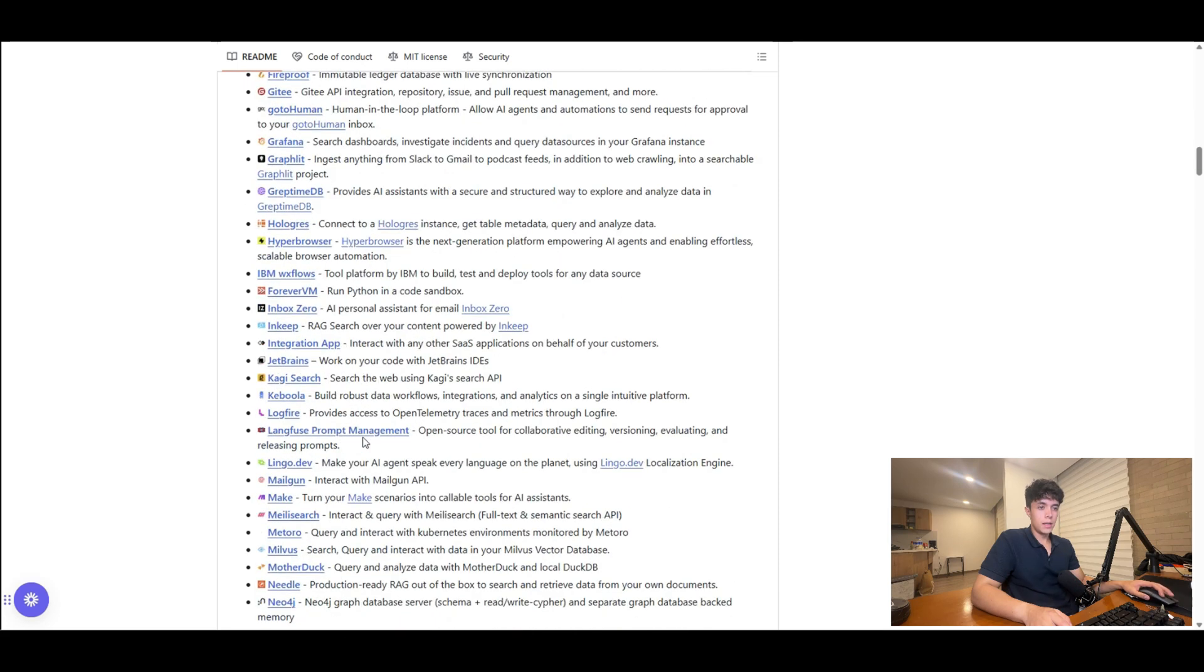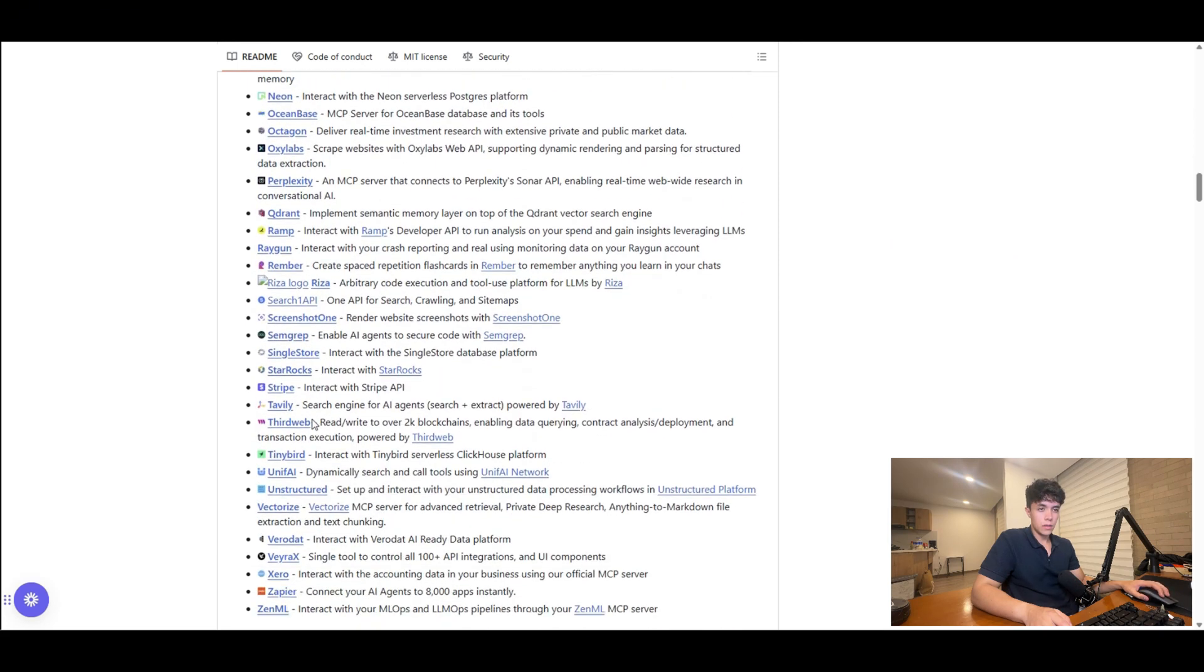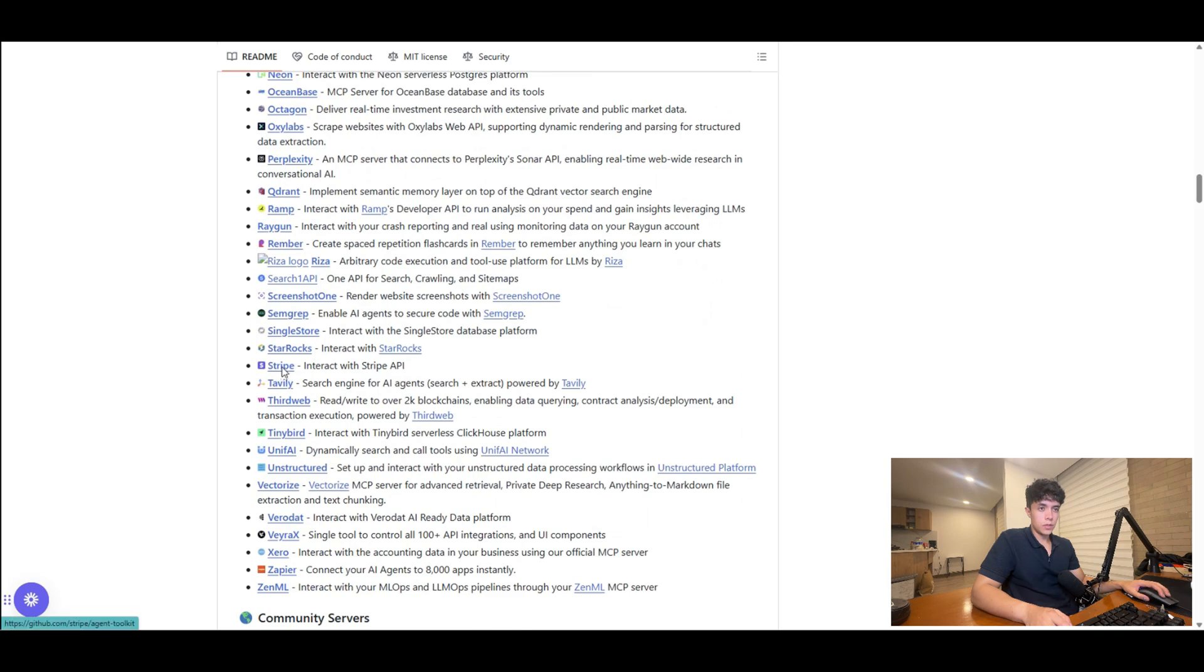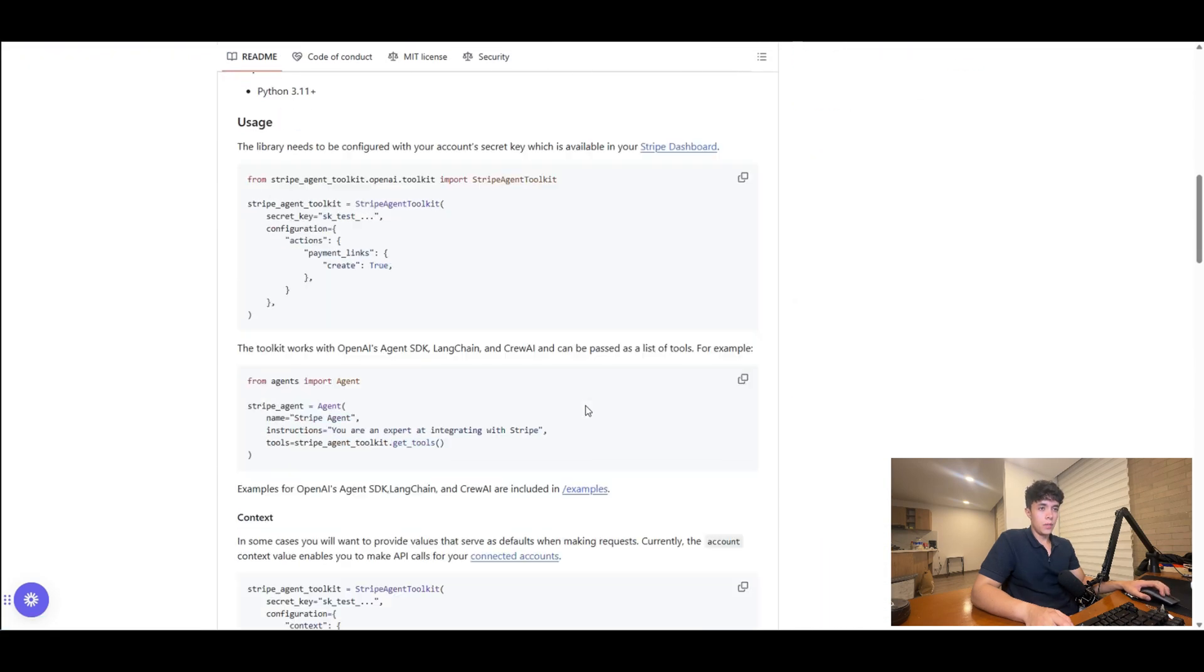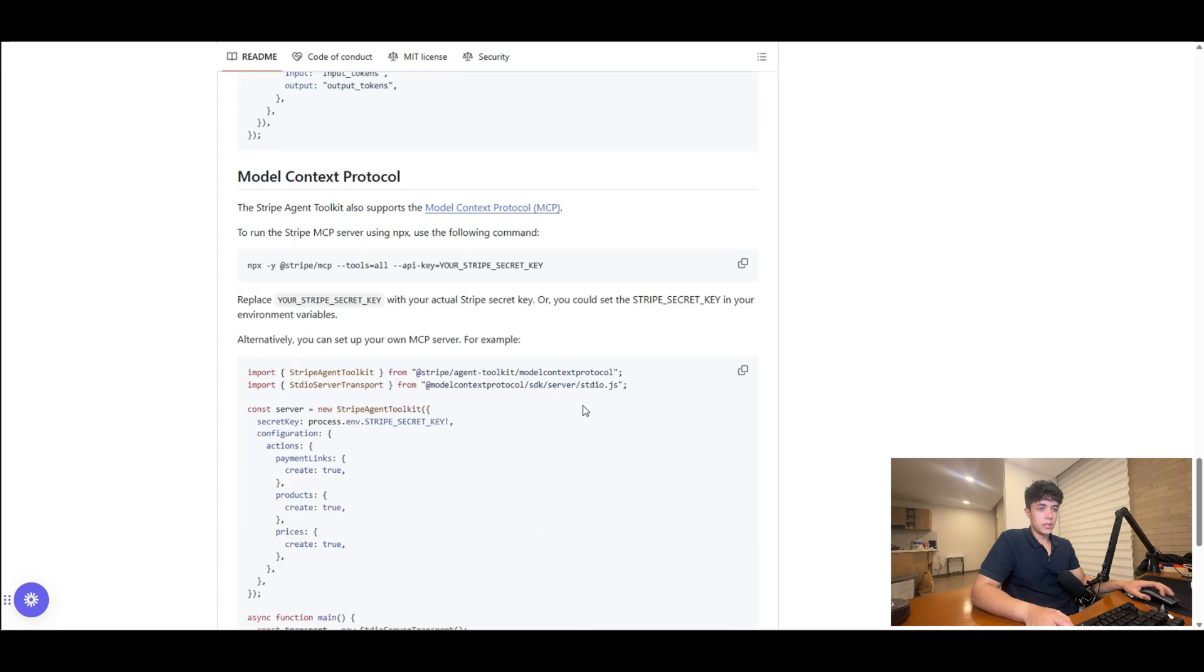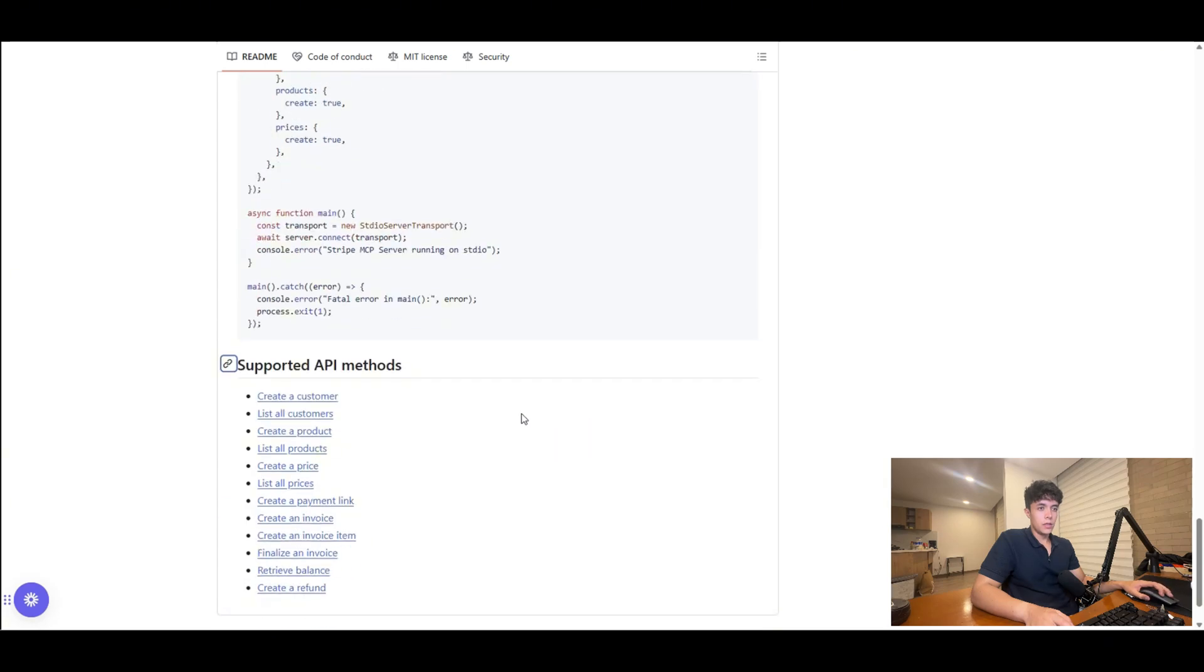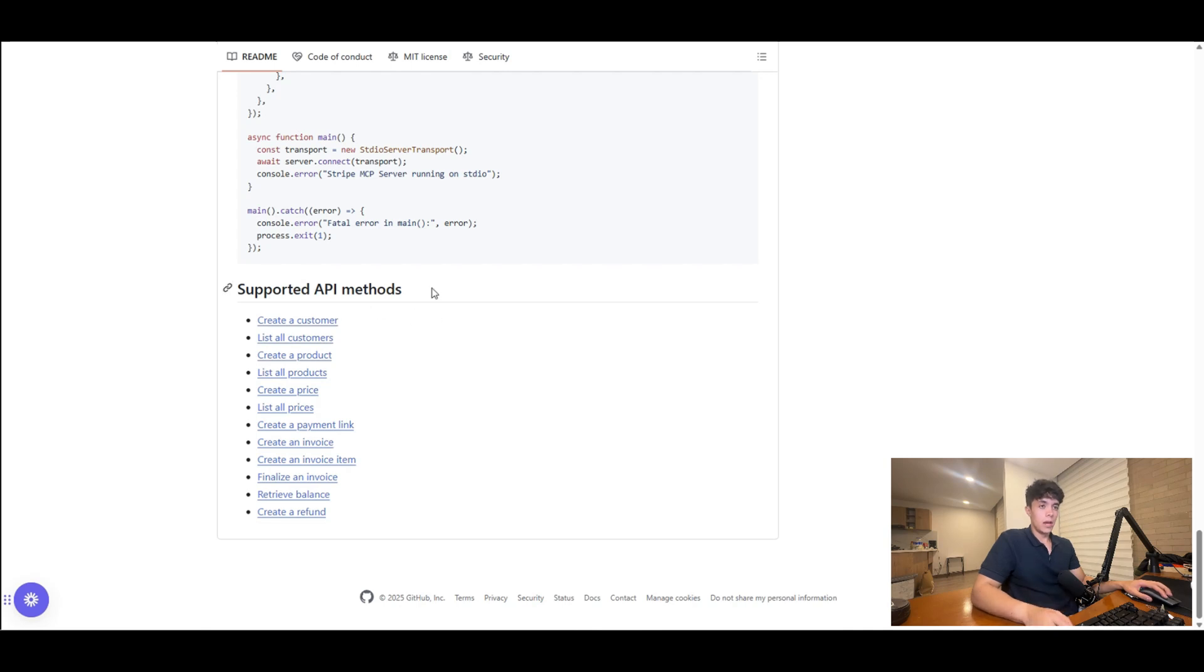So I'm going to go ahead and go into one of these, for instance the Stripe. And if you scroll down in the readme section, you will find the supported API methods. So if you connect your agent to this MCP server, you will be able to do all of these actions inside your agent without having to connect to every specific endpoint separately, and you won't need to worry about the API changing and then your whole system breaking down. Instead, just connect to the MCP server and your agent has access to all these methods instantly. And that's it. This was your beginner-friendly guide to MCP, and see you in the next one.